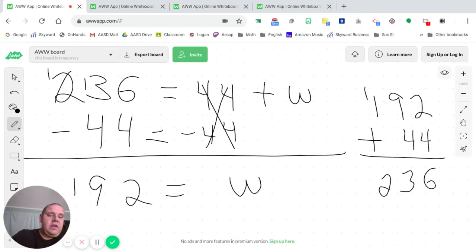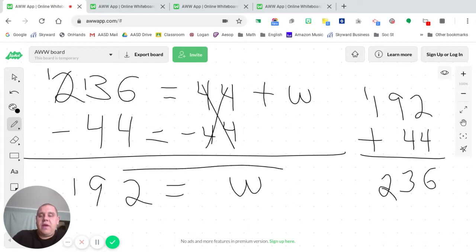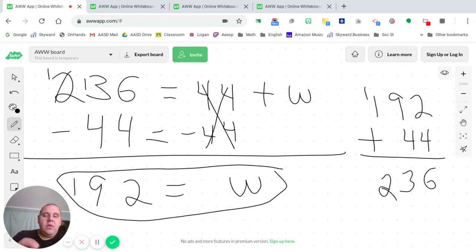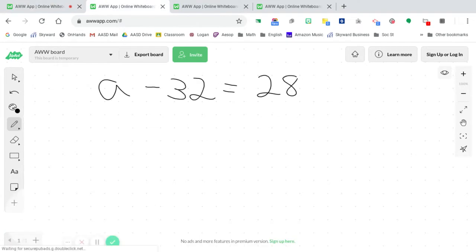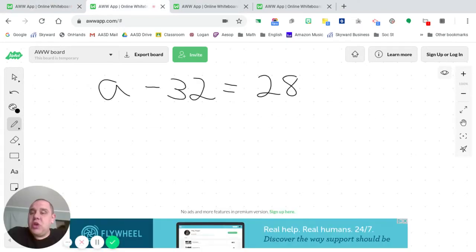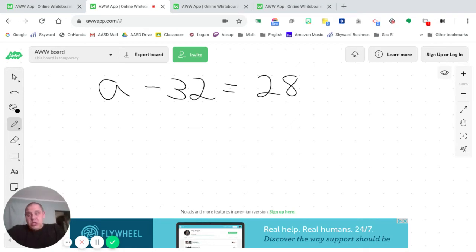And as you can see, our original answer in the equation was 236. So we know that our value of 192 for w is correct. Let's move on to a subtraction problem now. The subtraction equation, I should say, that you see here is a minus 32 equals 28.